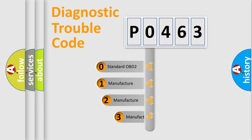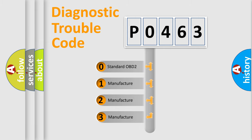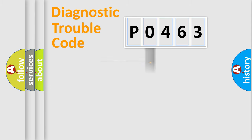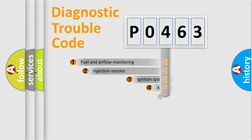If the second character is expressed as zero, it is a standardized error. In the case of numbers 1, 2, or 3, it is a more precise expression of the car-specific error.